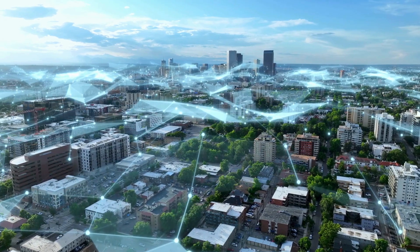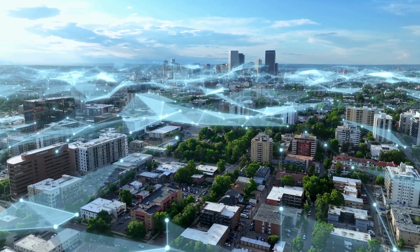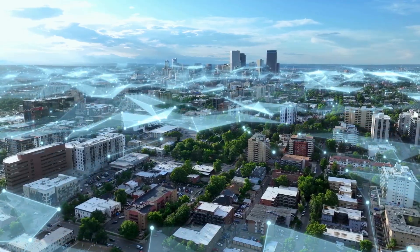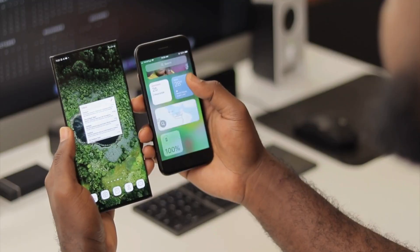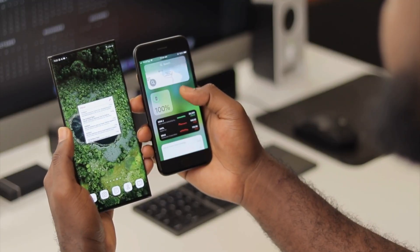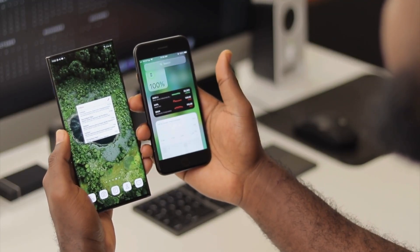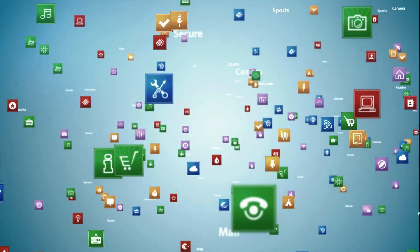In today's world, data comes from everywhere. Mobile apps, IoT devices, social media, and enterprise systems, often in real time.